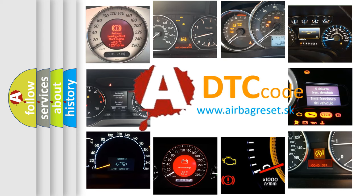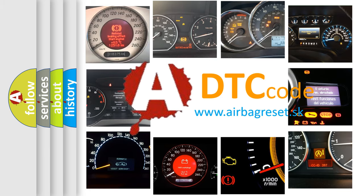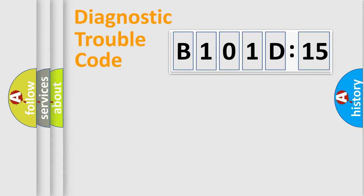What does B101D15 mean, or how to correct this fault? Today we will find answers to these questions together. Let's do this.